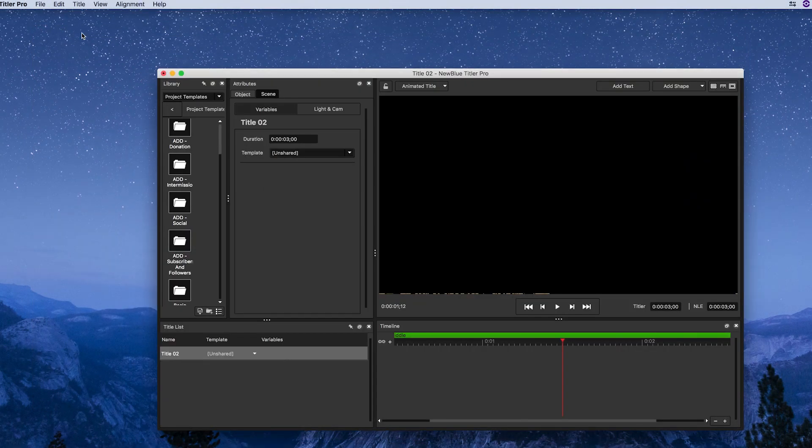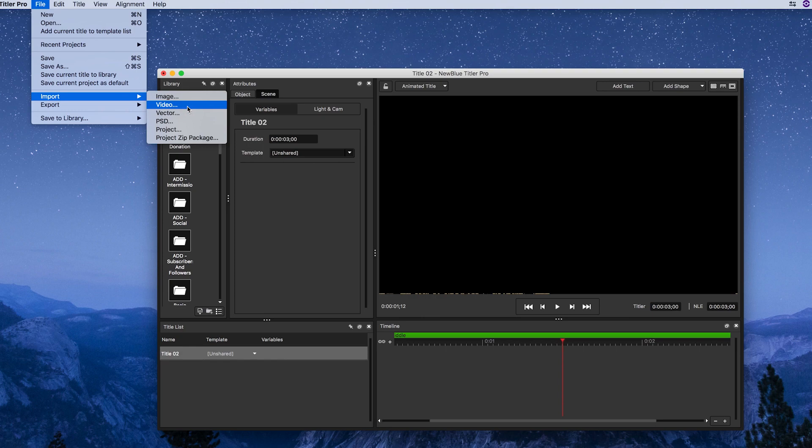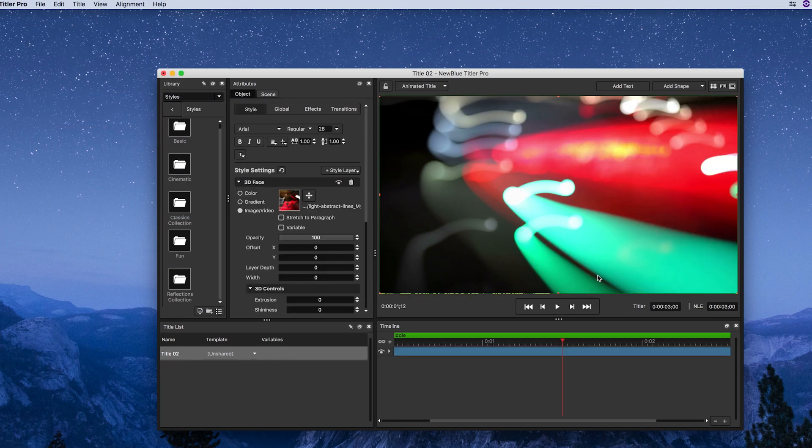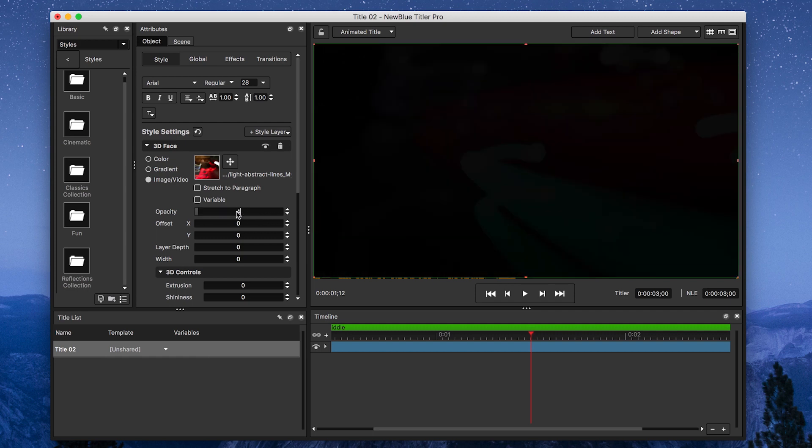I'm going to import it into Titler Pro 5 by going to File, Import, Video. Once I've got it all set up, I'm going to set its opacity to 47.